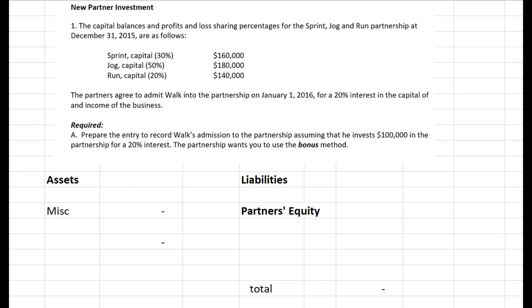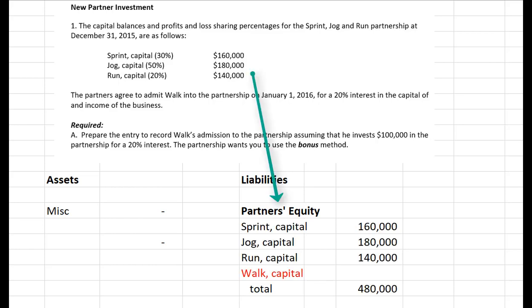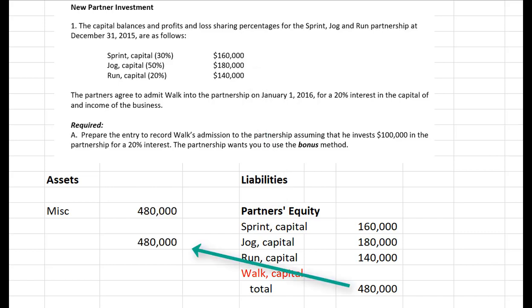Let's do the bonus method first and then later in the video we'll look at the goodwill method. Instead of going right to the journal entry, let's look at a partnership balance sheet to figure out what's going on. The first thing I need to do is fill in everything I know from the problem — the three existing partners' capital balances. If I assume there are no liabilities, the assets have to equal the partners' current equity balances totaled up, which is $480,000. I'll set that up as miscellaneous assets.